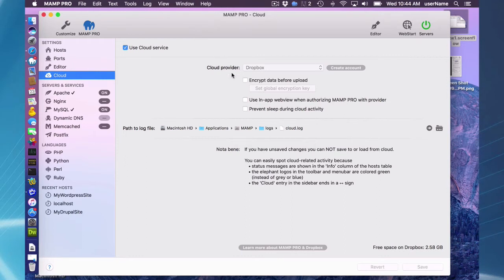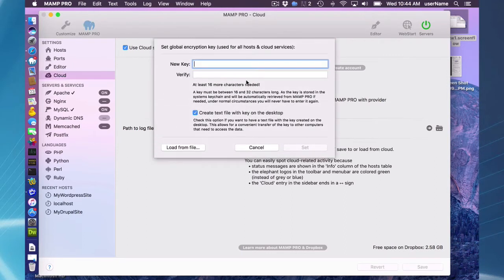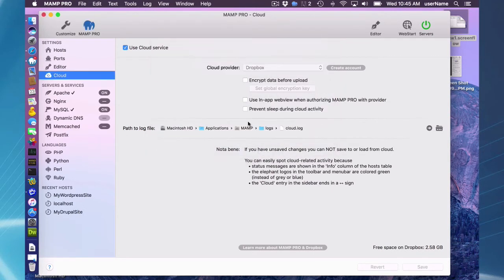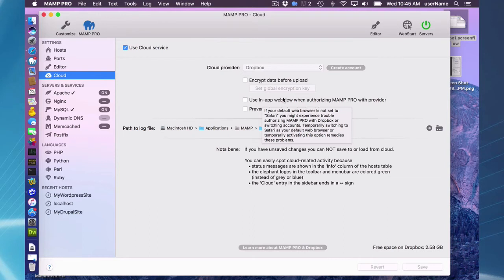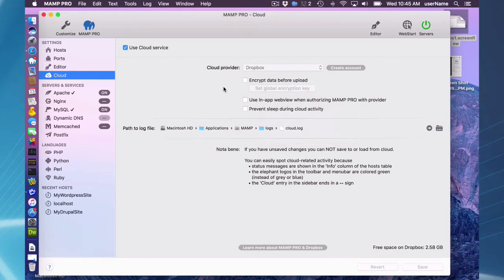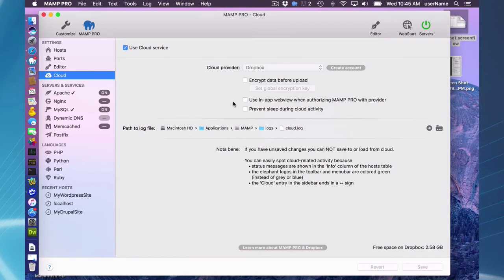You can encrypt your data before you upload. If you want to do that, you'll have to set an encryption key. I'm not going to do that in the screencast. If you're not using Safari as your default web browser, you may want to use this in-app web view or you may experience some problems when switching accounts or authorizing.